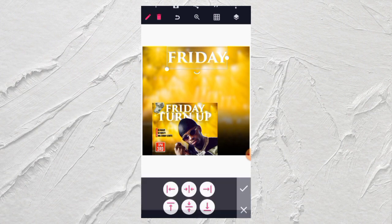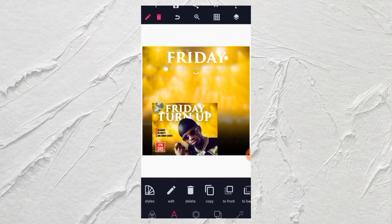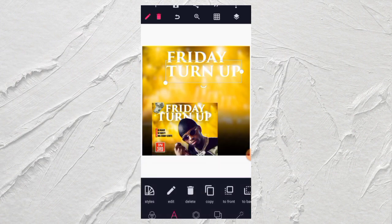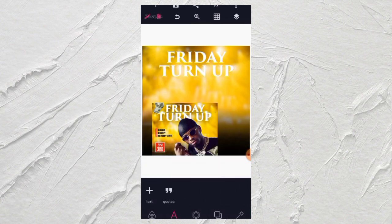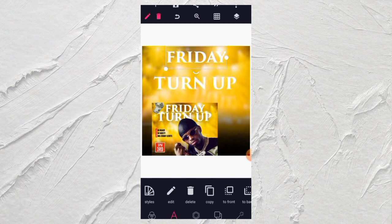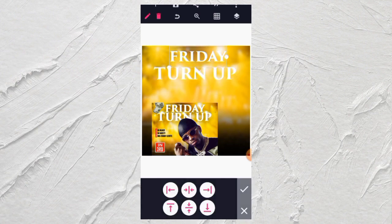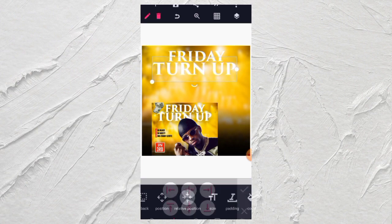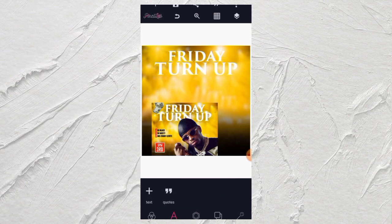Let's keep it at the middle position. You copy it since I want to use the same font — you just have to copy it and edit. Let me centralize it, and centralize this one too.